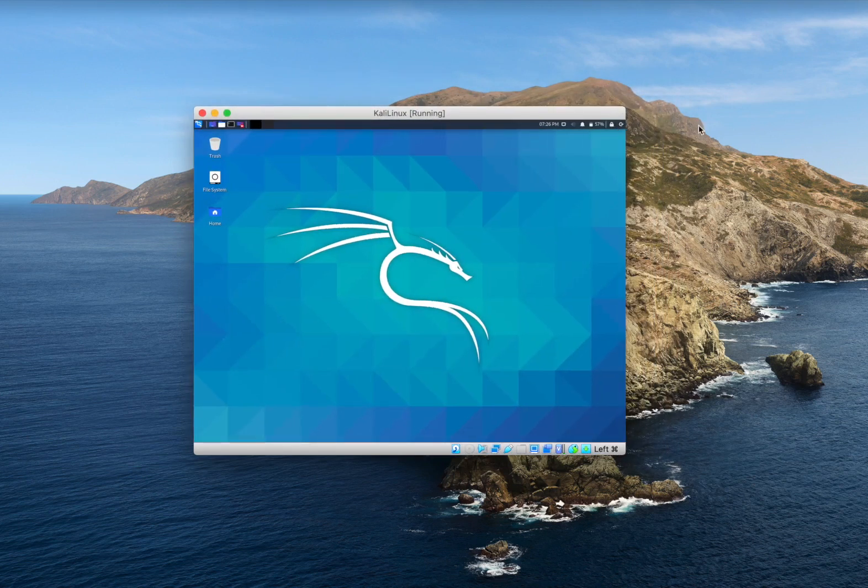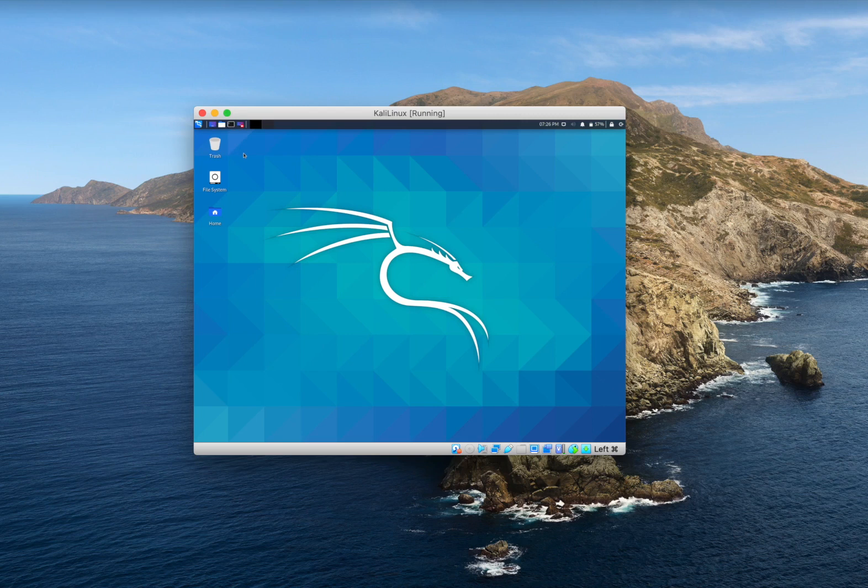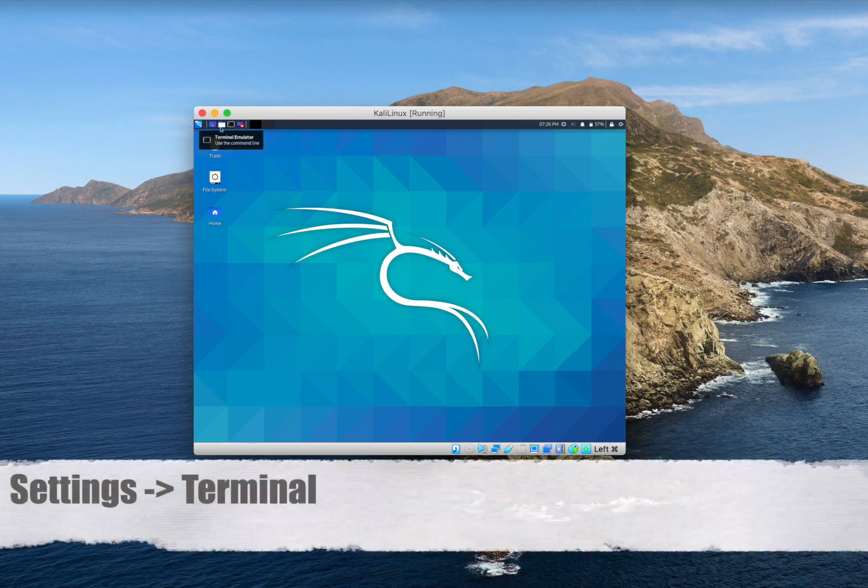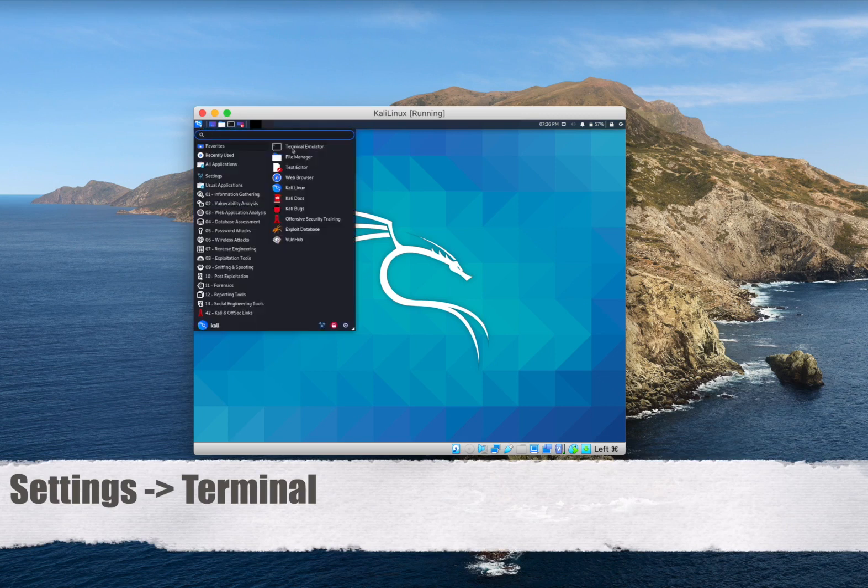To enable full screen in Kali Linux VirtualBox, the first thing we need to do is to update Kali Linux apt package. So we go to the terminal at the top of the screen or click on settings and click on the terminal.